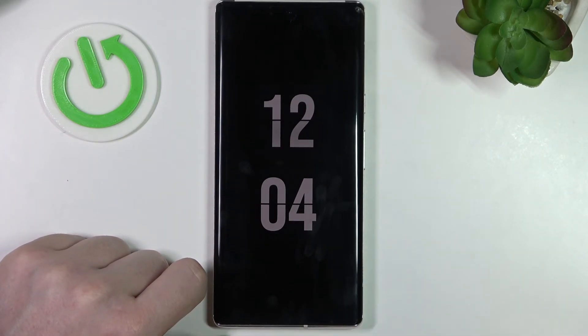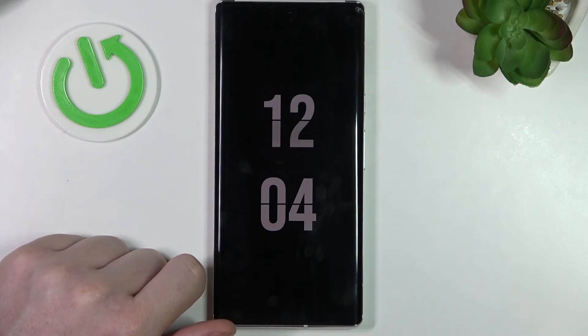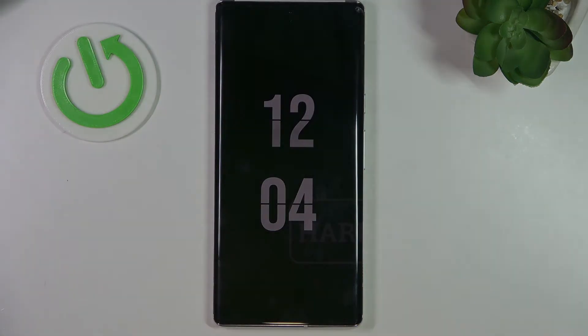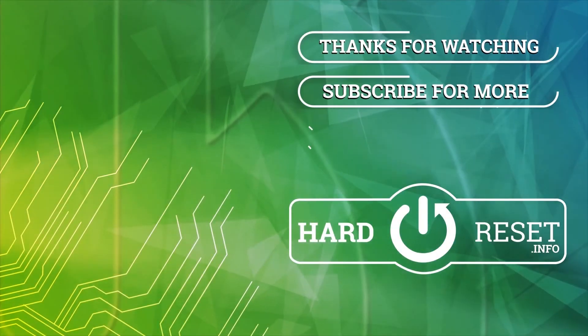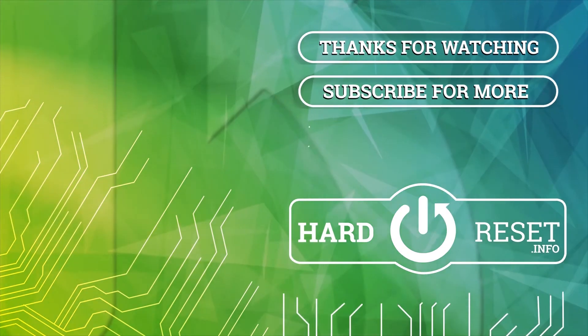Hope you liked it. Please consider subscribing to our channel. Leave a like and a comment below. We'll see you in a minute. Bye-bye.